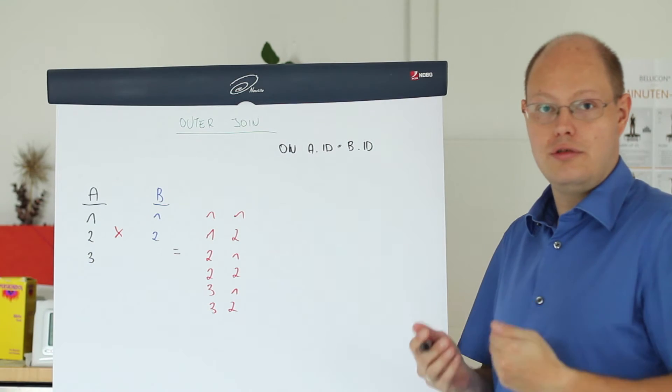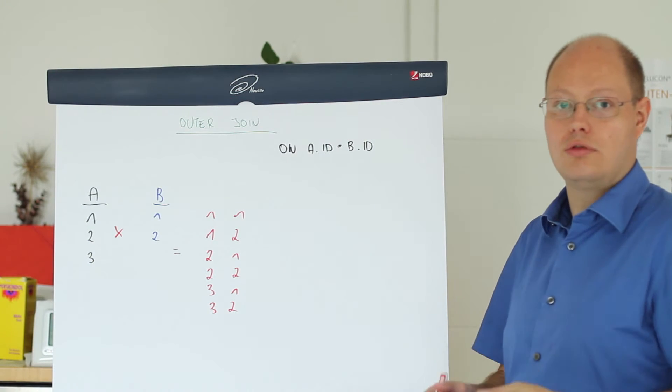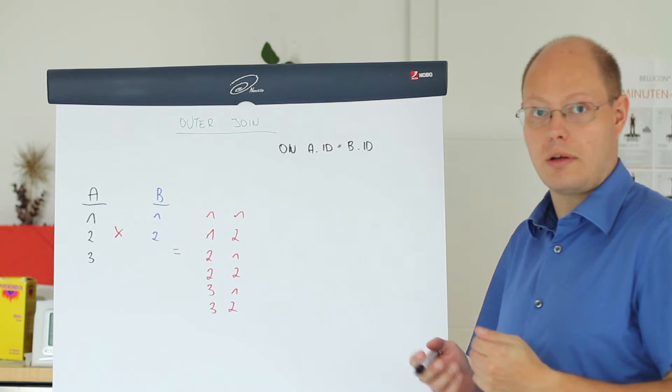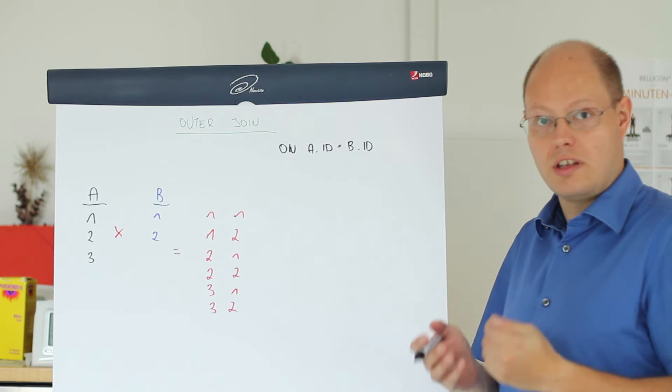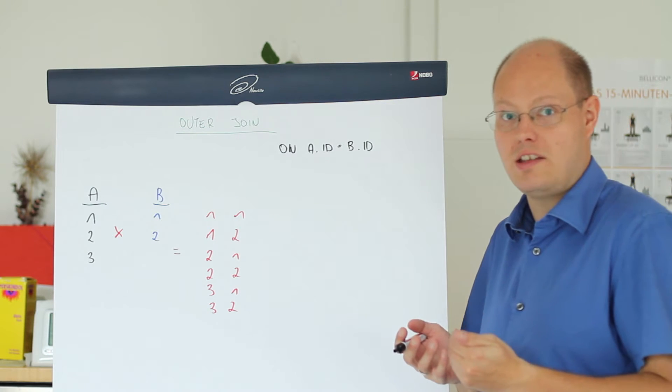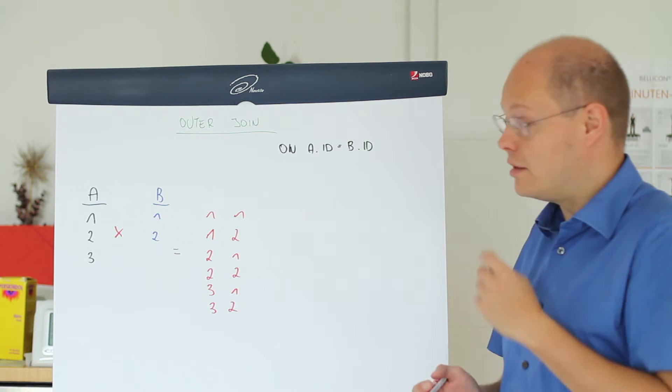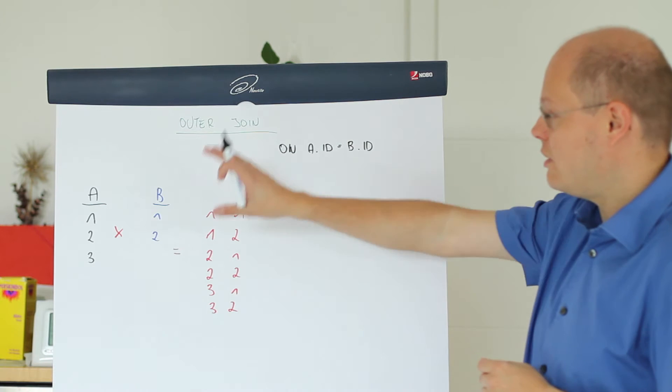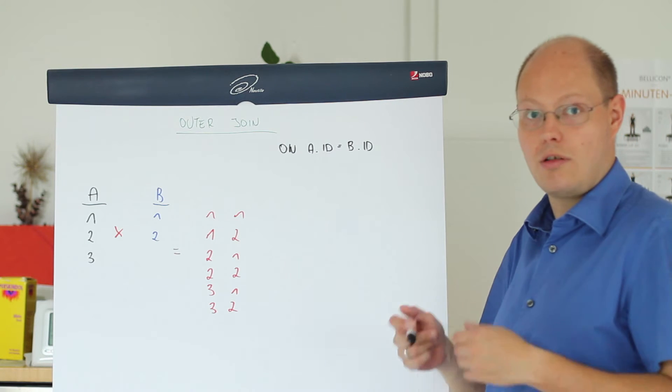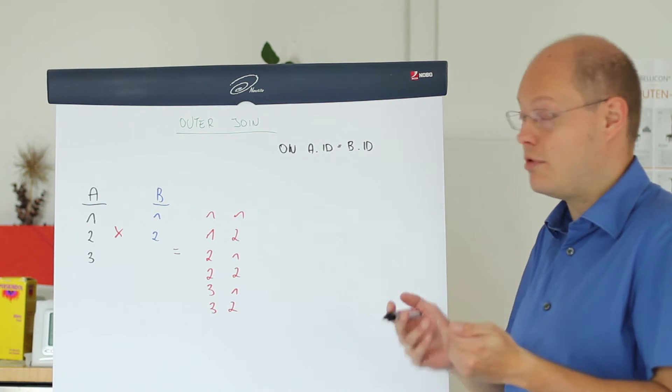I want to show you now how an outer-join works in SQL Server. The outer-join itself consists of three logical phases. In the first phase again we perform our cross-join, our Cartesian product.